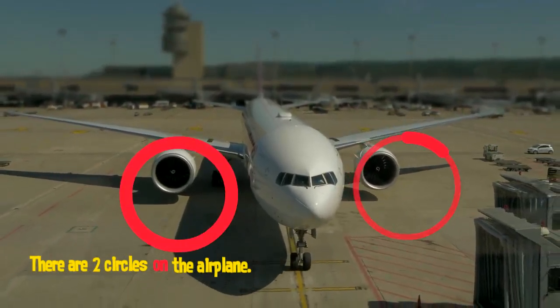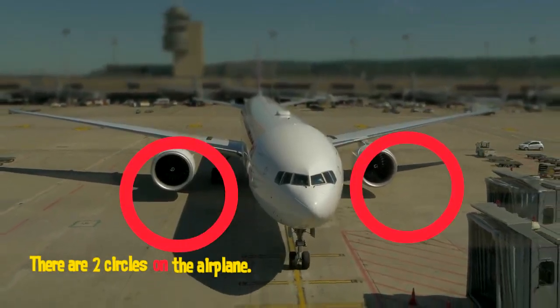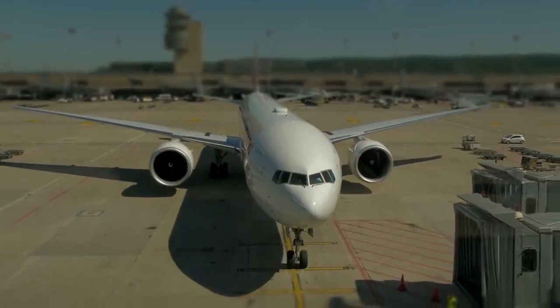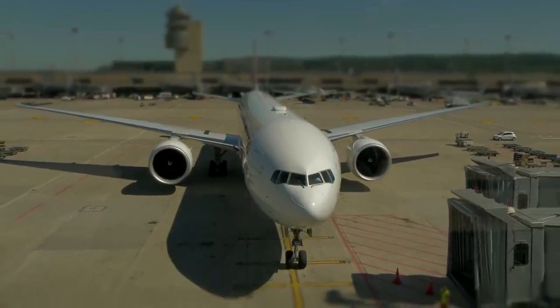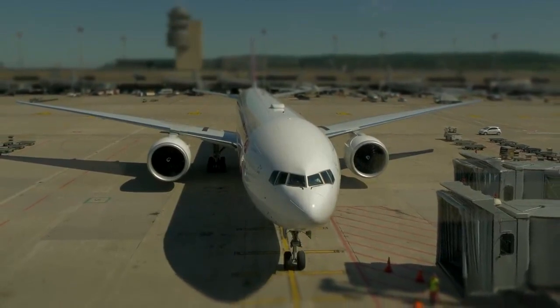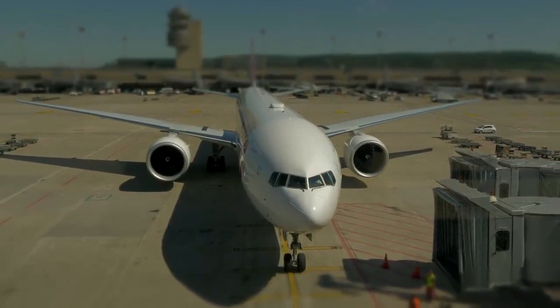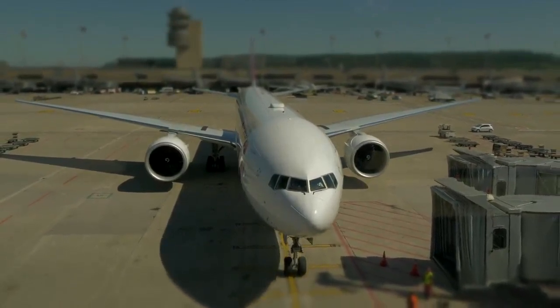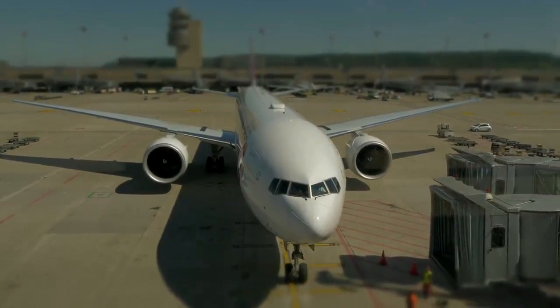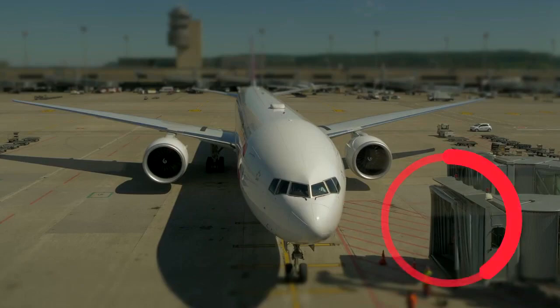I wonder where it's going. This airplane is going to a rectangle. Can you see the rectangle? Let me circle it.